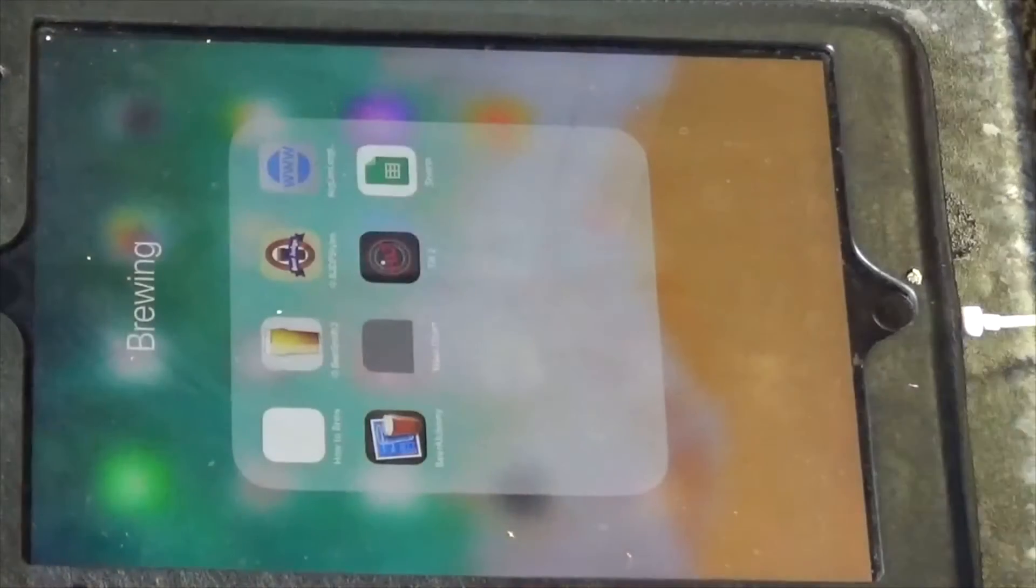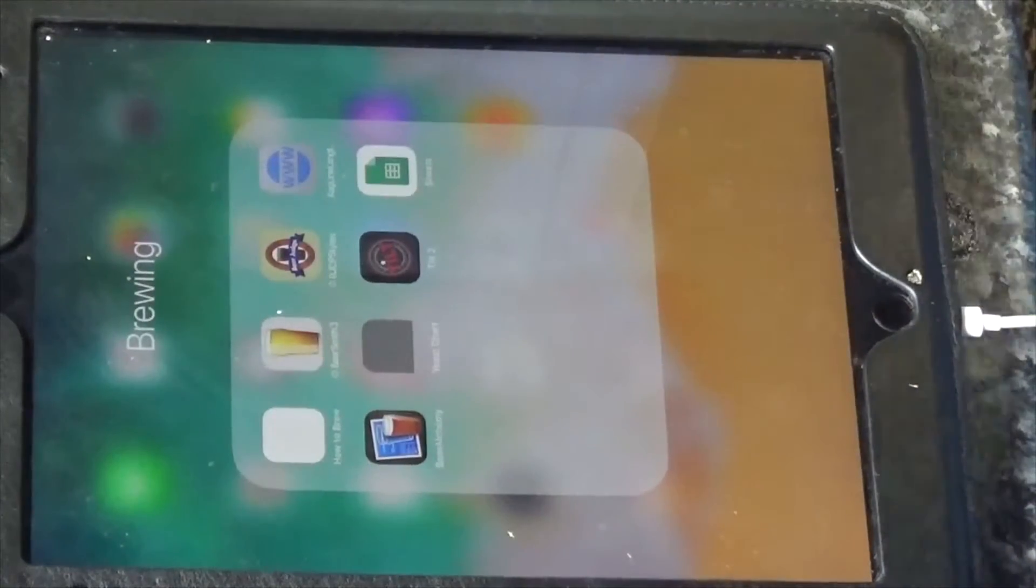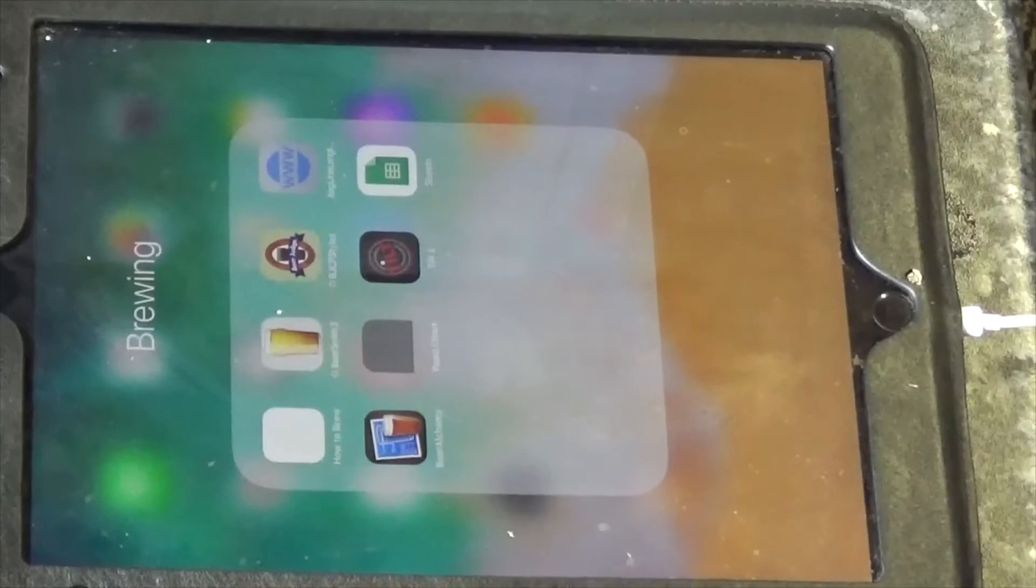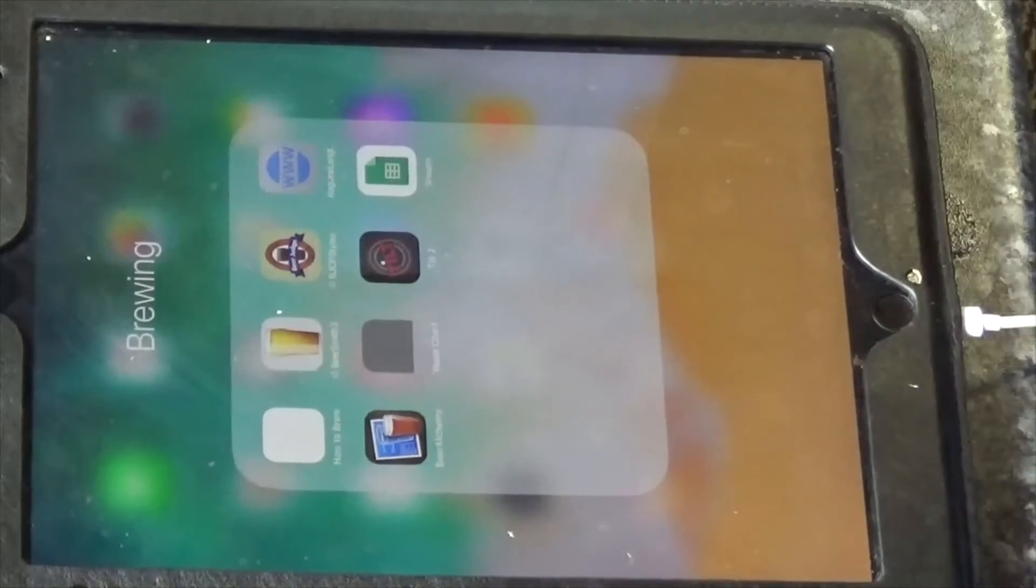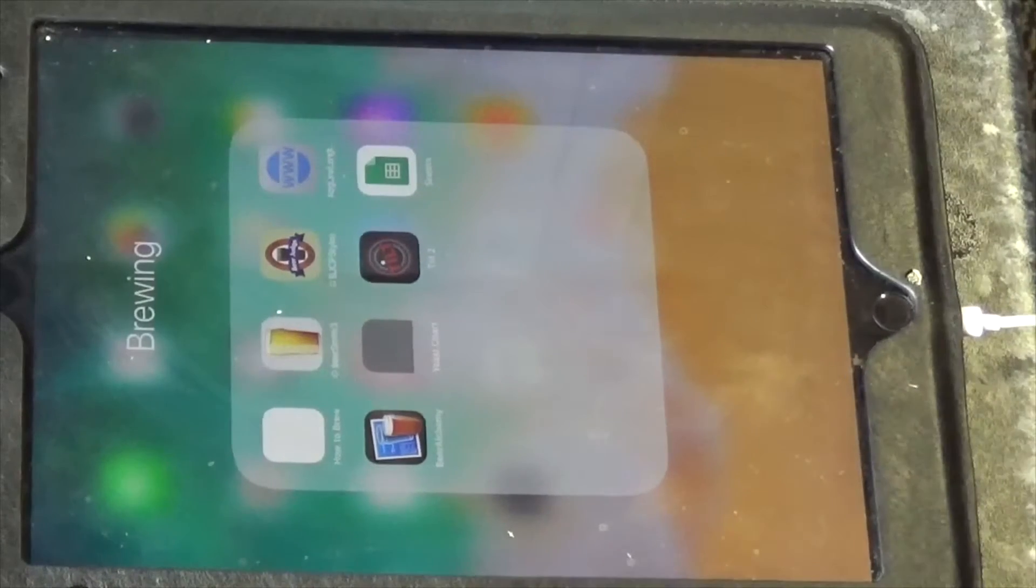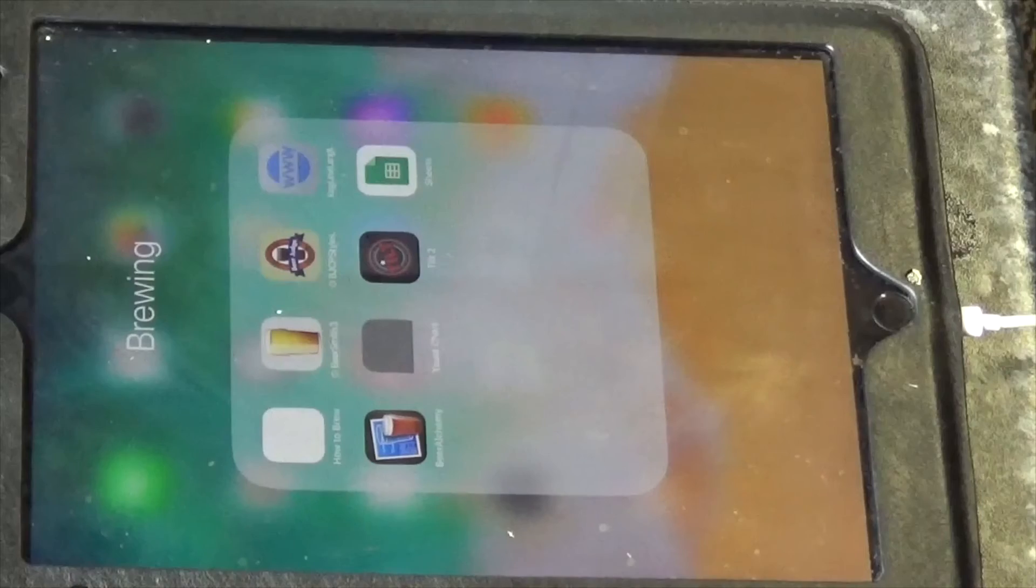Right, so brew day's over. You've seen the tilt go in the fermenter, so sorry about the squeaky chair.